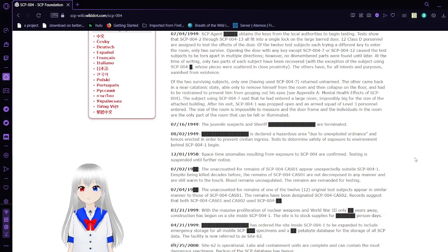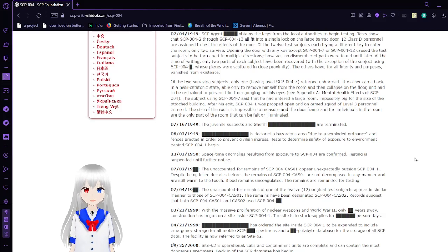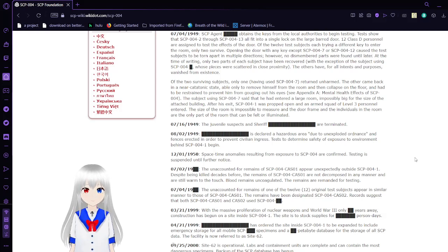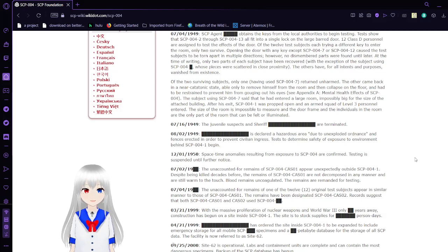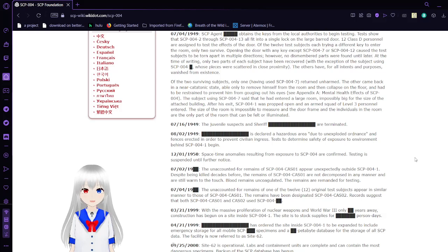Of the two remaining subjects, only one having used SCP-004-7 returned unharmed. The other came back in a near-catatonic state, able only to remove himself from the room and then collapsed on the floor and had to be restrained to prevent him from gouging out his eyes. See Appendix A, Mental Health History of SCP-004-12. The subject using SCP-004-7 states that he entered a large room, impossibly big for the size of the attached building.